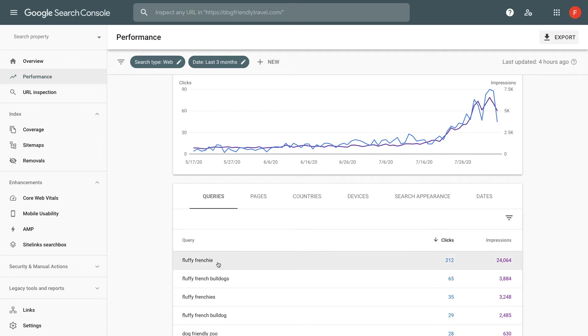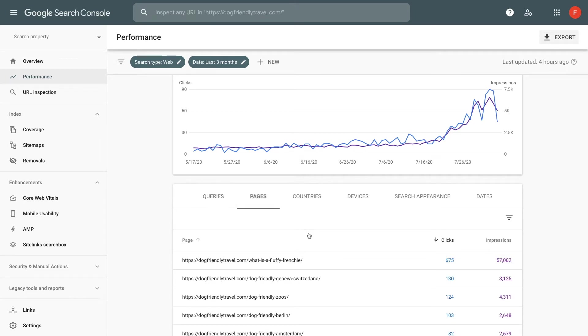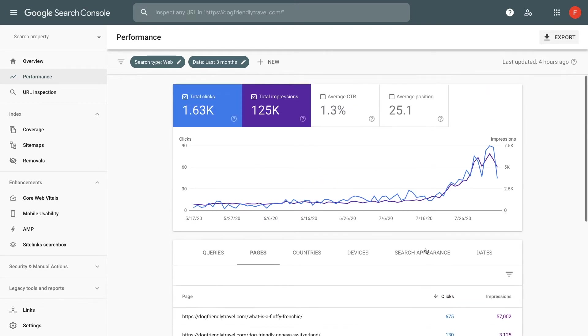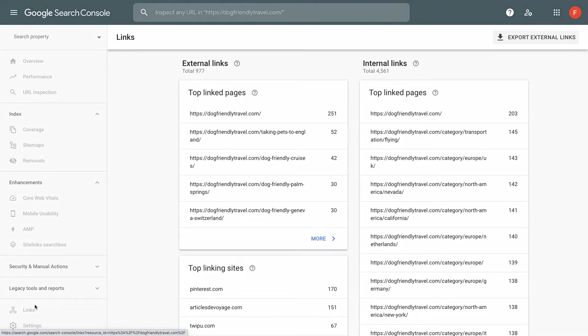This fluffy Frenchie. So when I look at this page, the fluffy Frenchie page is generating the most clicks. It's generating over 80% of the results on the website. So it must have the most links, right?